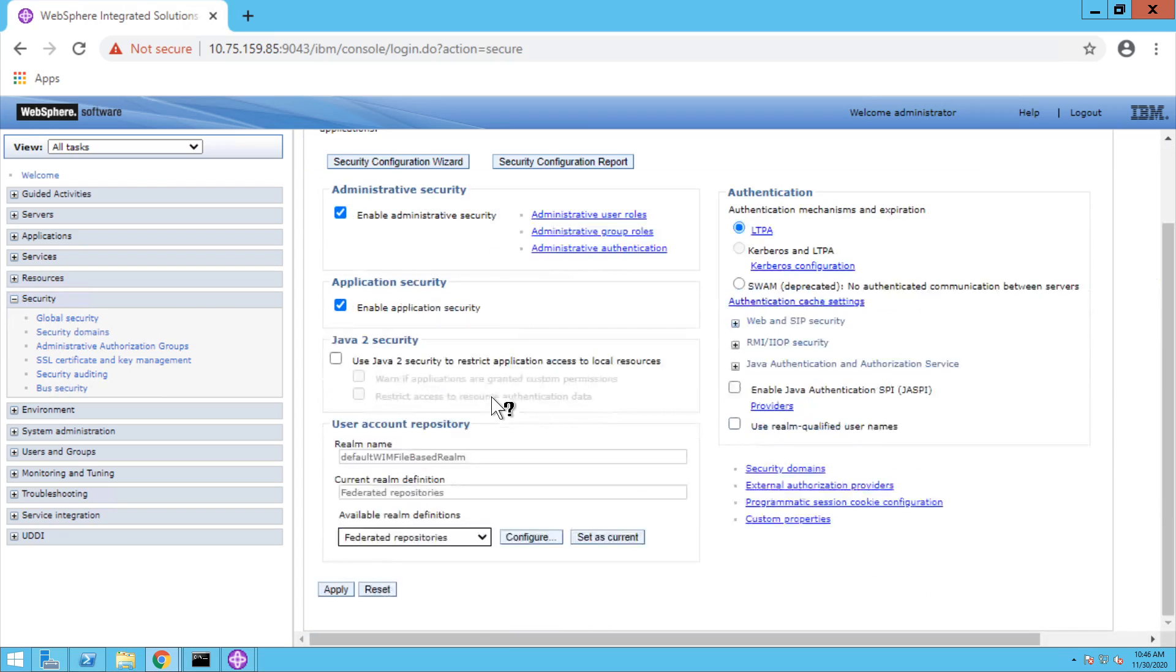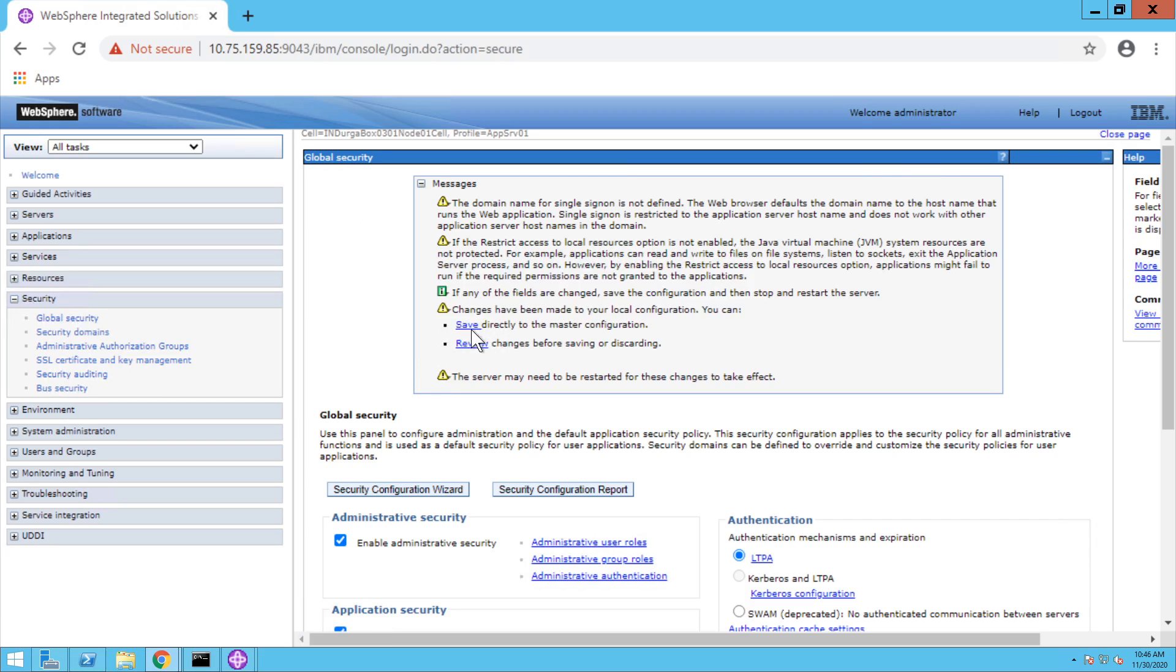Enable application security, click apply, and save directly to master configuration.